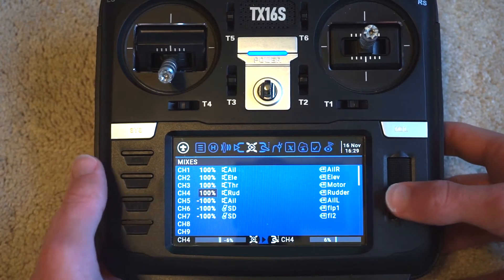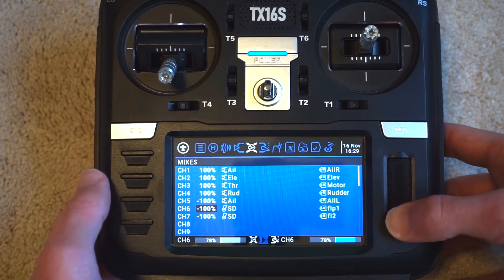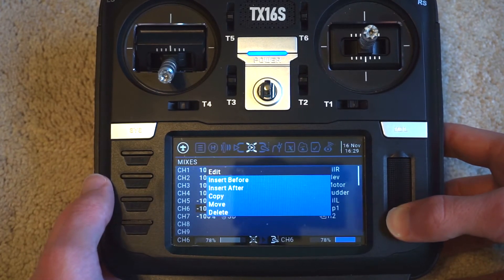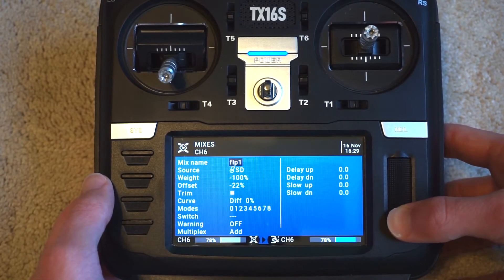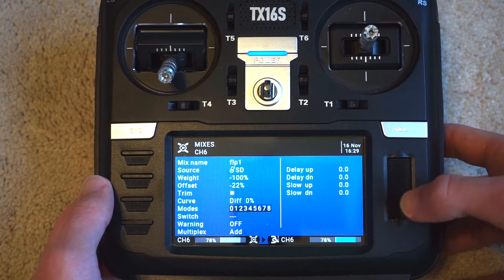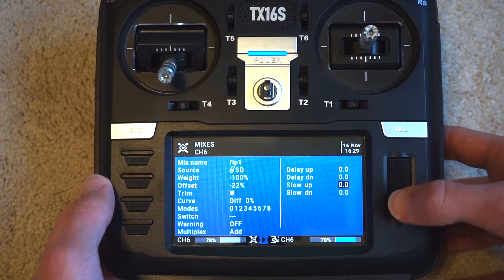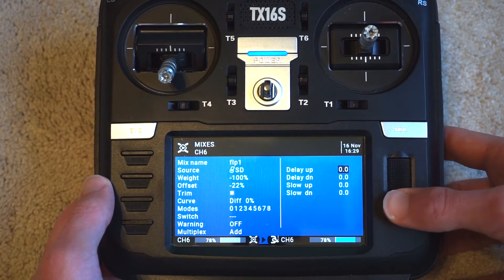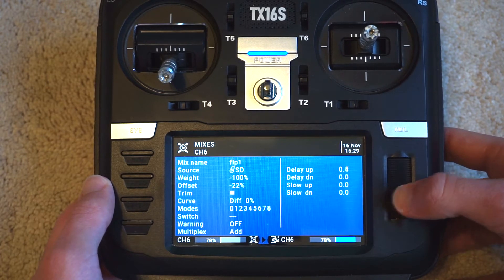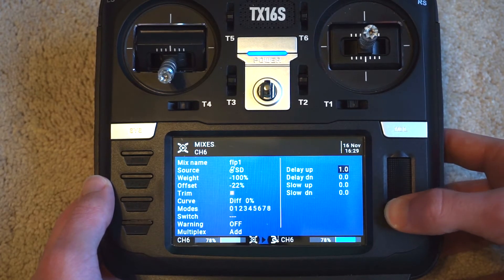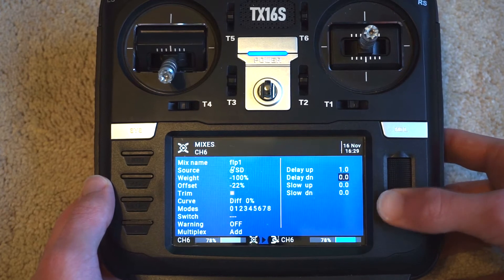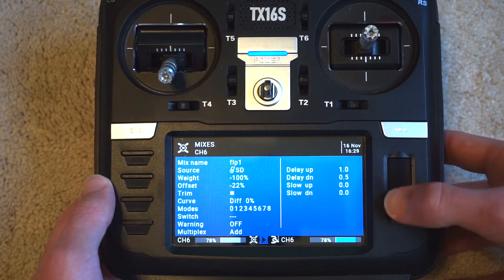Next, we're going to talk about action timing, which is another pretty simple feature on the RadioMaster. So you're going to go into Mixes — I'm going to use flaps for this example — hit Edit, and on the right you'll notice Delay Up and Down, and then Slow Up and Down.